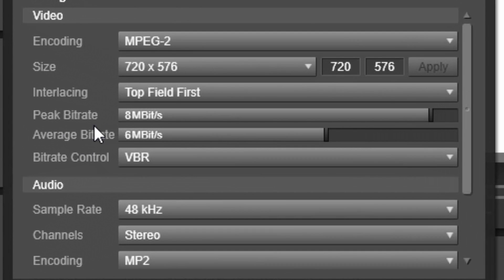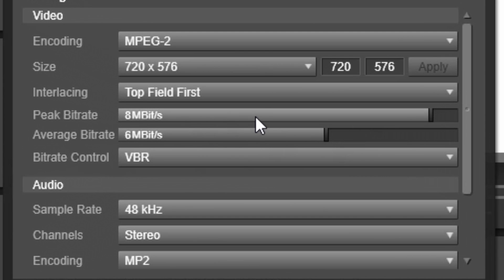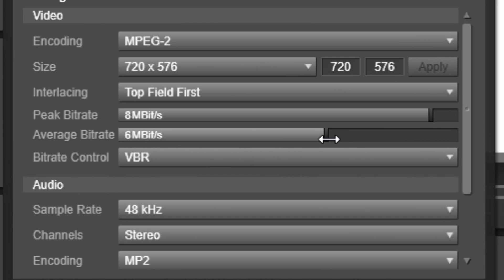I have peak bit rate and average bit rate on this one. So I have more flexibility on this when I say, hey, I don't want it to go higher than eight megabits per second, but I'm okay with the average bit rate being around six megabits per second for the entire video, or eight for the entire video, whatever the case may be.